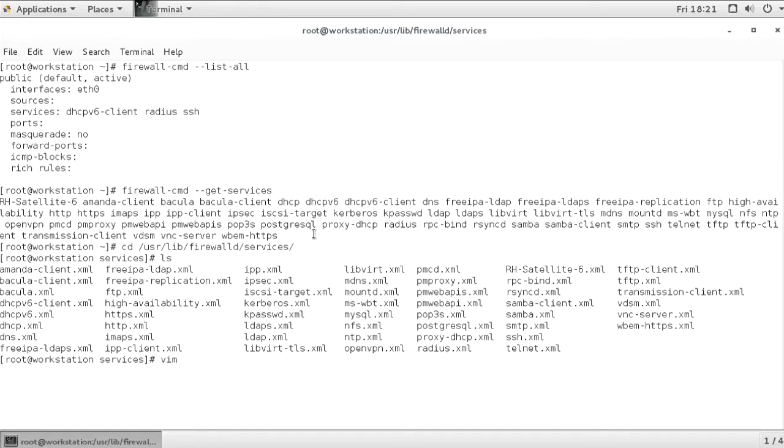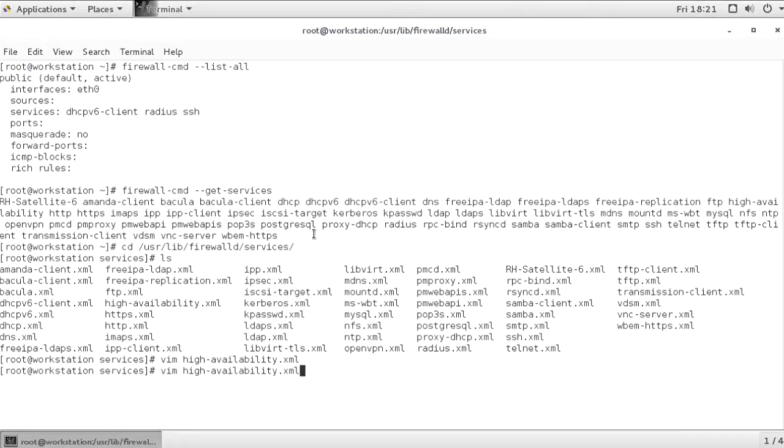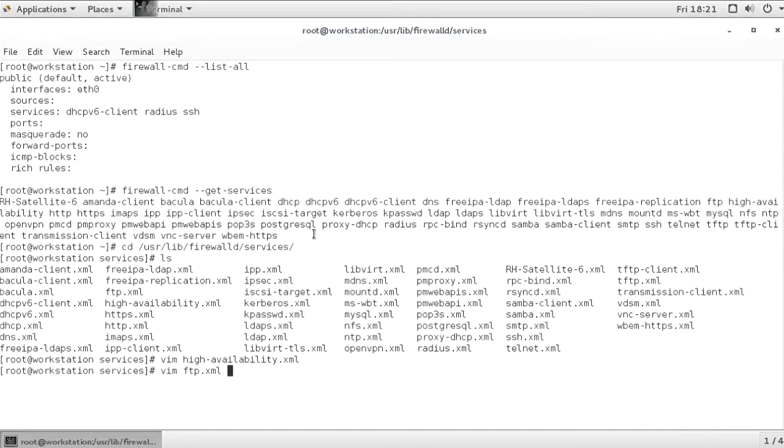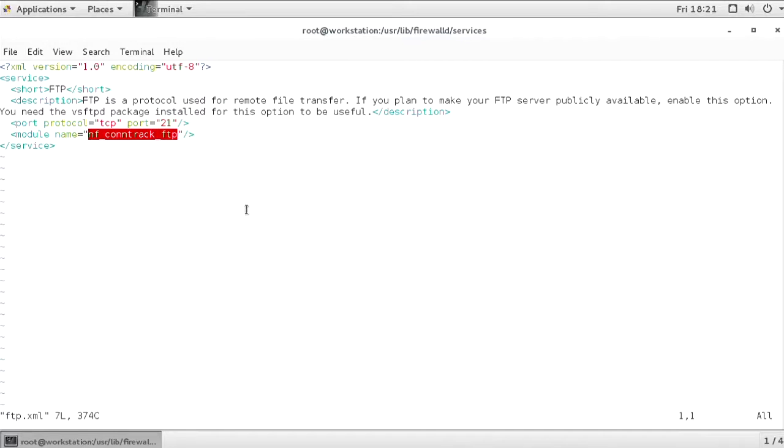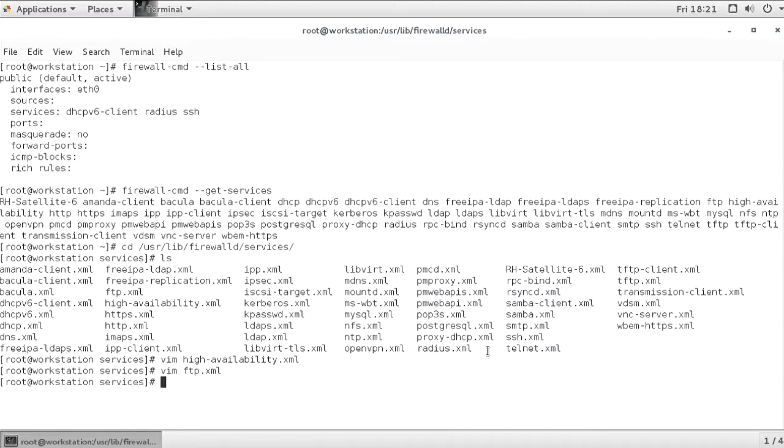And you can see different XML files existing right here. So if, for example, you want to work with high-availability, just open the high-availability.xml file, and you can see a list of all the ports that are included with this service. Let me also show you FTP, which doesn't only include a port, but also includes a kernel module that is a part of the FTP configuration. You can see that the structure of these services isn't very complicated. You can even create your own services by copying a configuration file and providing the information you want to have in a service file.